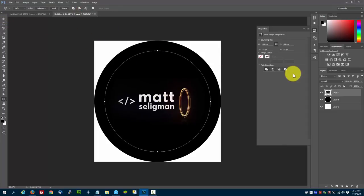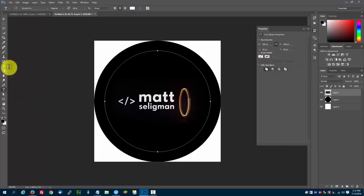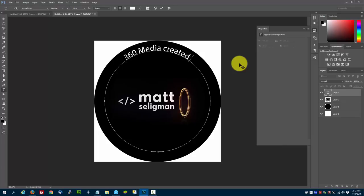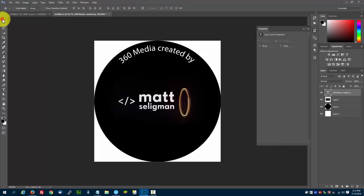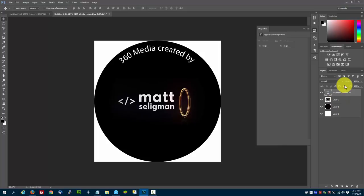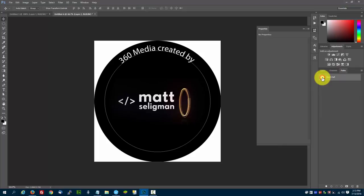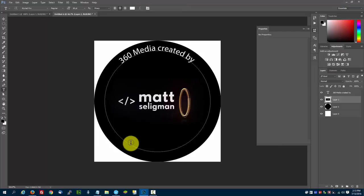In this case, I'm going to press T and make sure it's got the circle with the squiggly line, and I'm going to type in 360 media created by. I'm going to press the move tool so I don't select the text anymore, and then I'm going to select layer 2, go back to paths, click on work path. That creates that circle that we had before. Then go back to layers, and then I'm going to press T. This way it creates a second text layer.